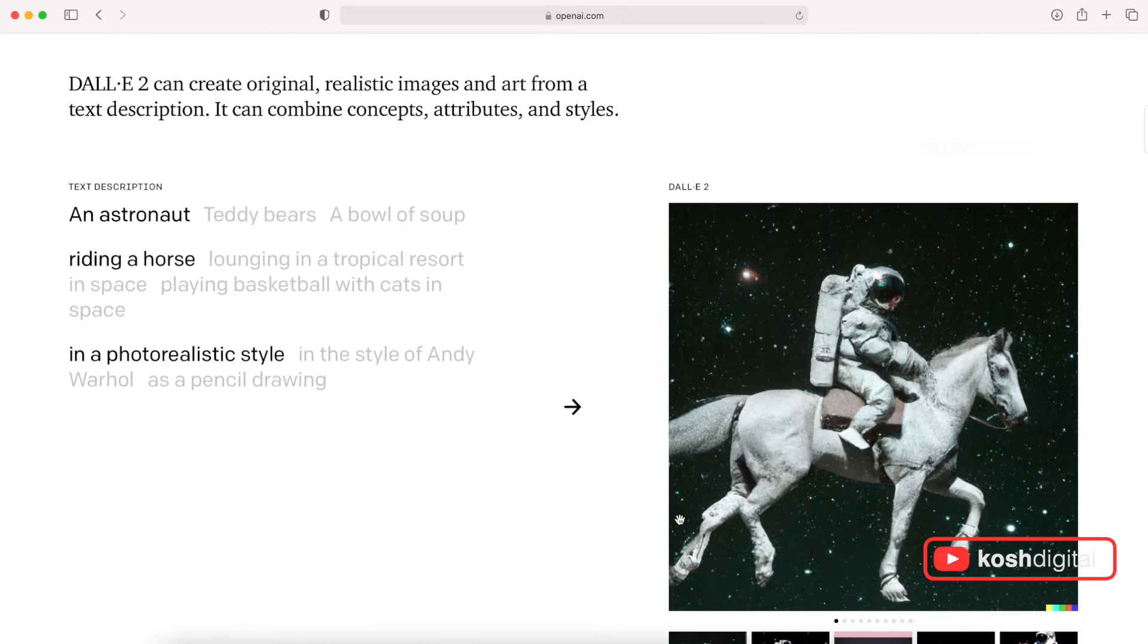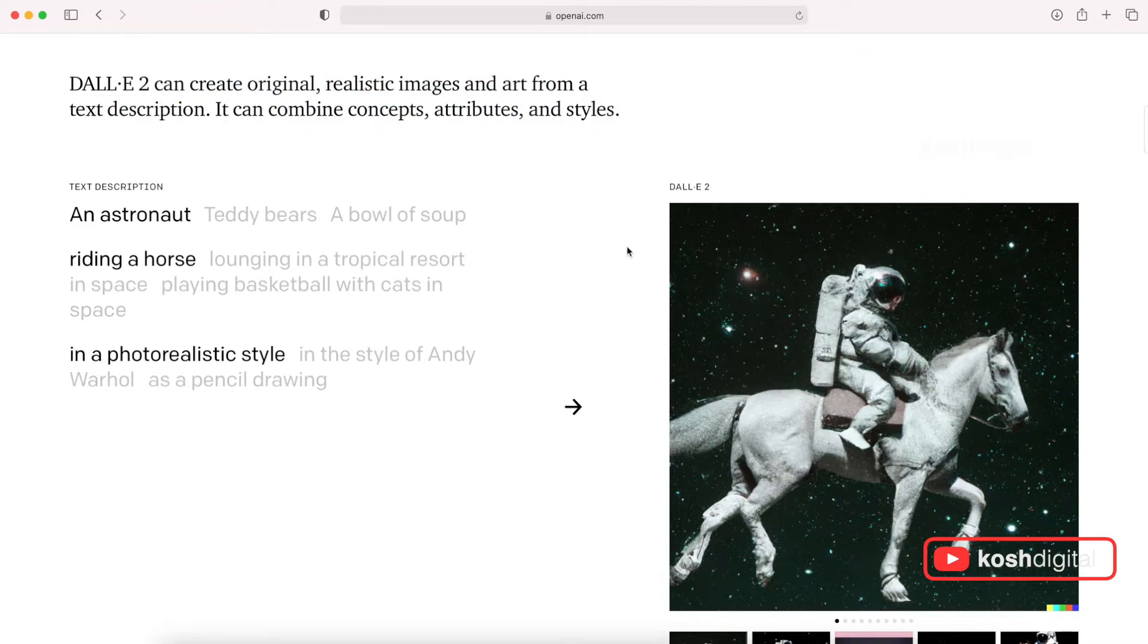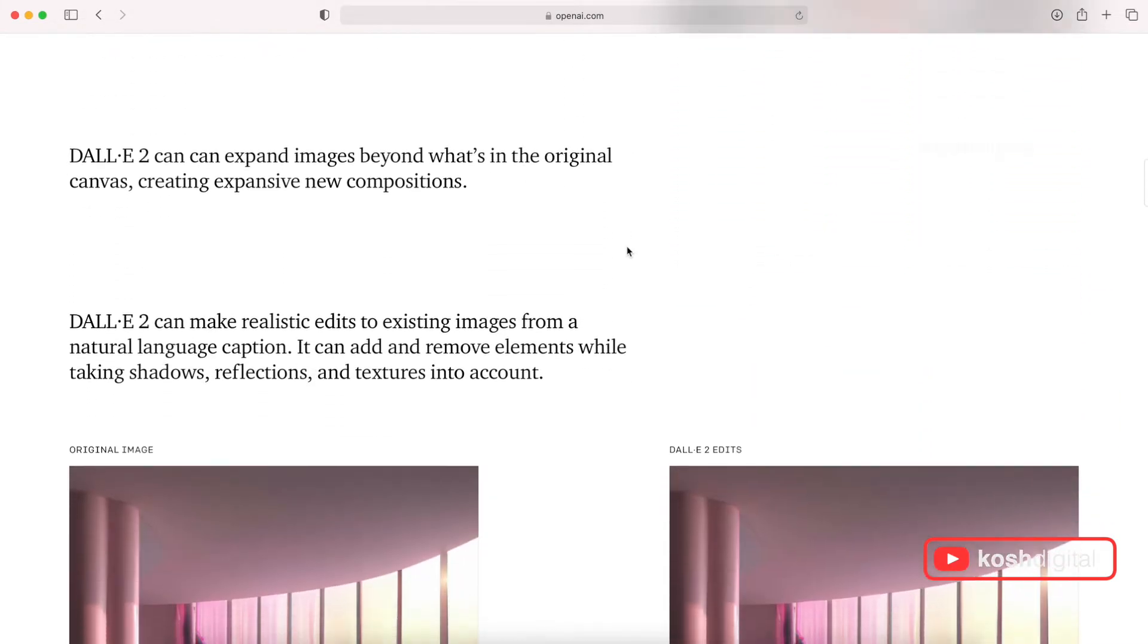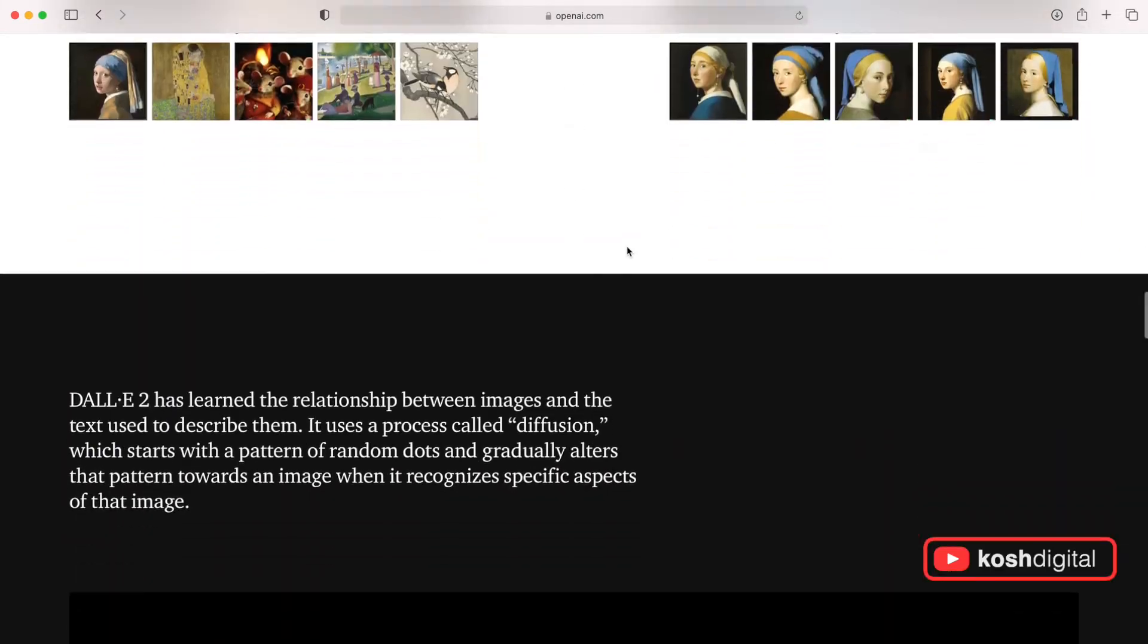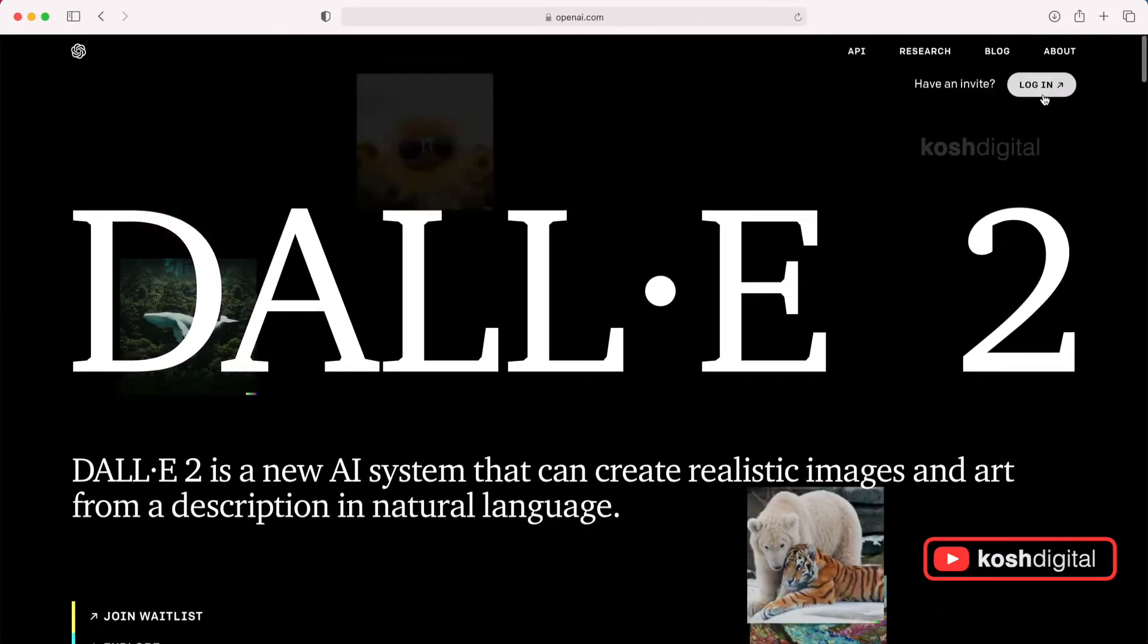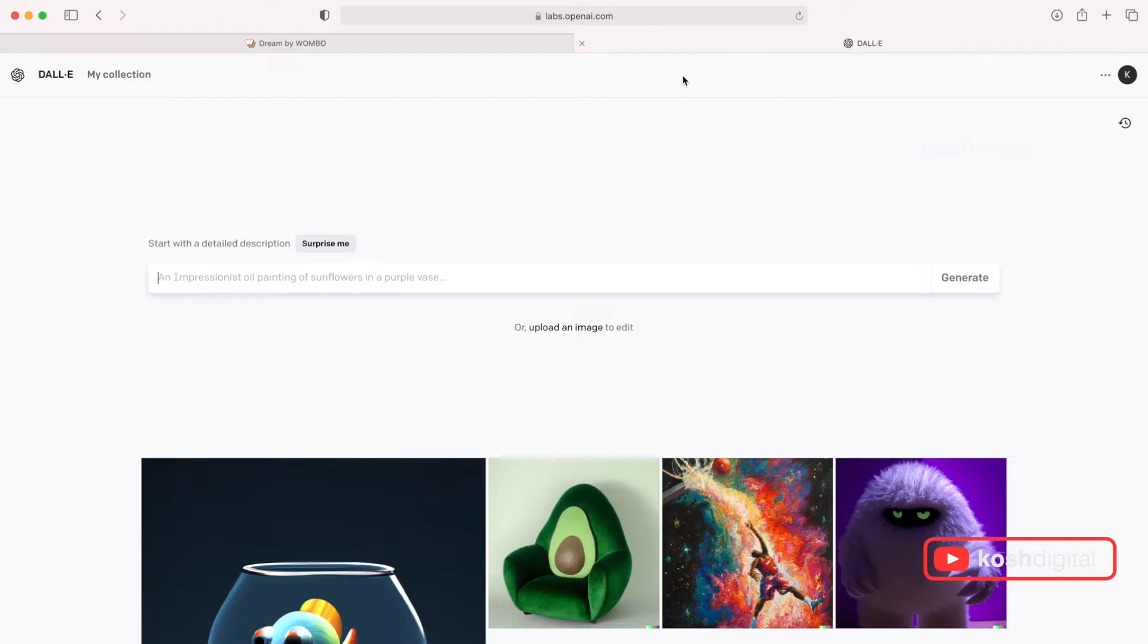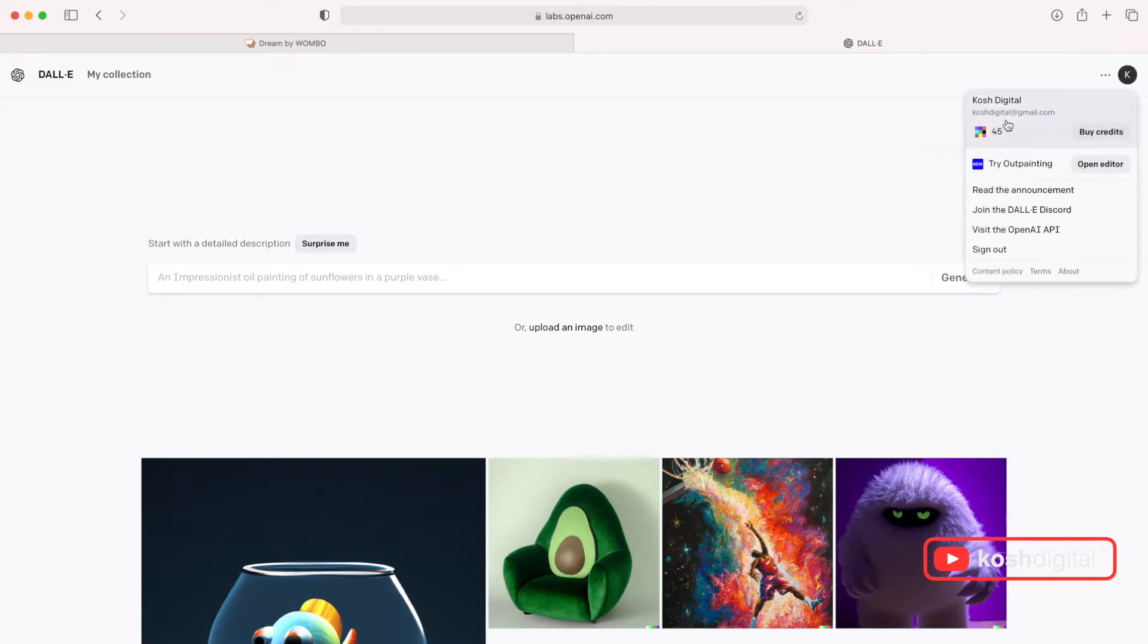So you can create original and realistic images and art from a description. So scroll down and continue to read and there are some examples. So now login here if you have already an invite. It takes you to this DALL-E dashboard. It's a very simple dashboard.